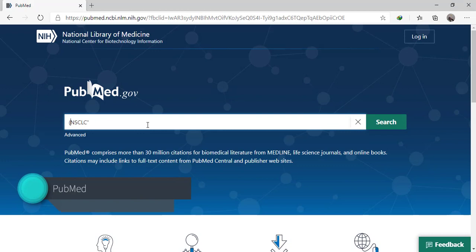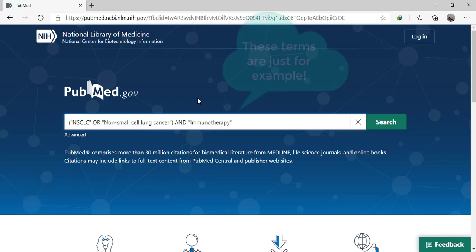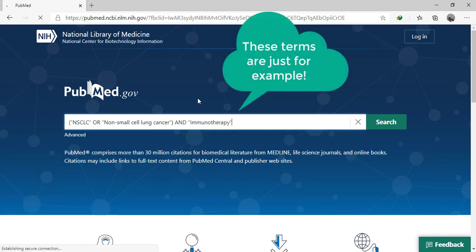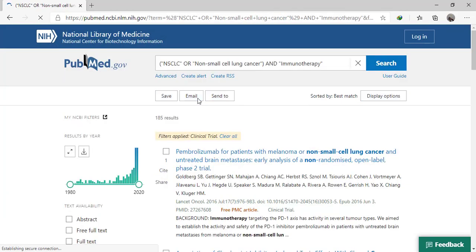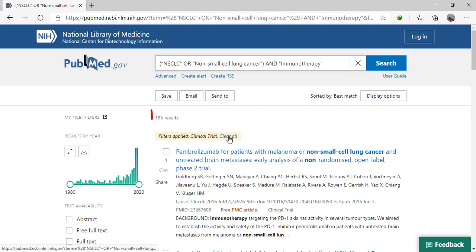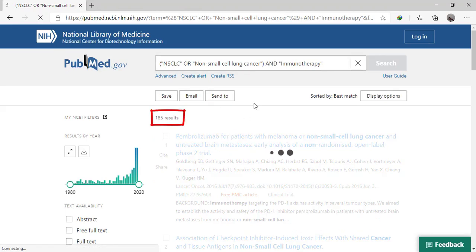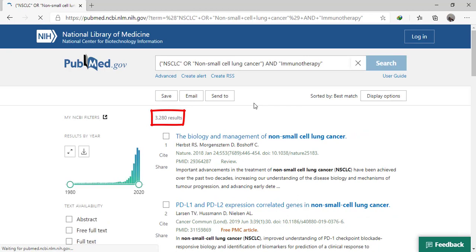Firstly, in PubMed, we copy the search terms. And then we should remove all filters if we include all study designs. Now the results reached 3,280.